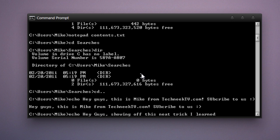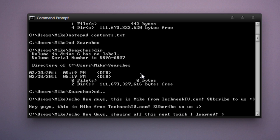And then you'll type a space, type the right arrow, type another space, and we'll label this file echotest.txt. Press enter.